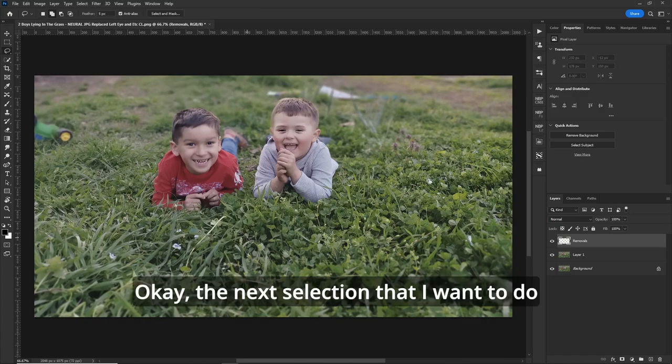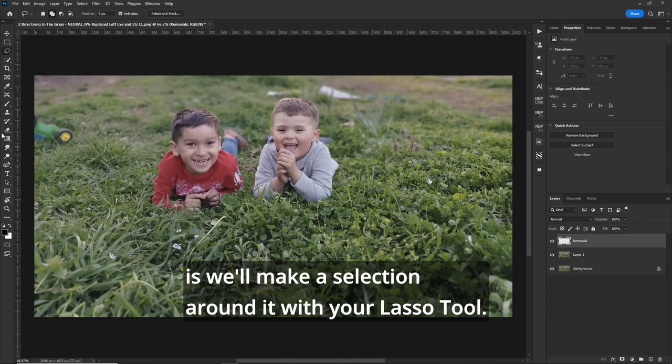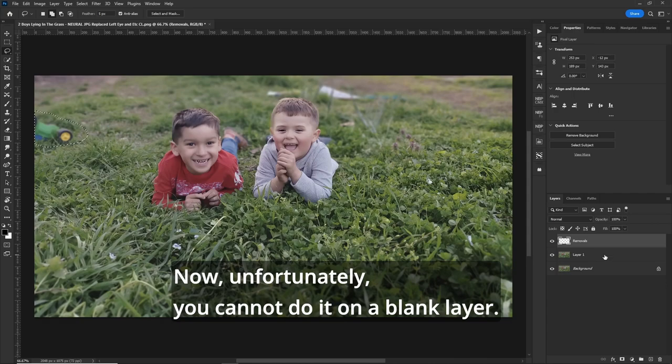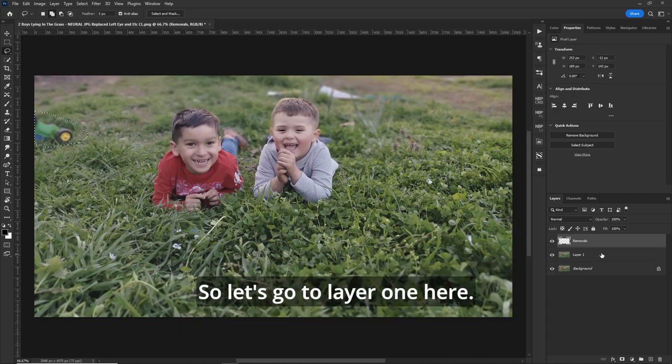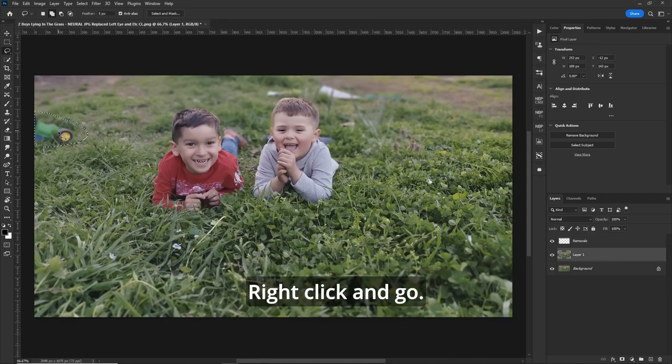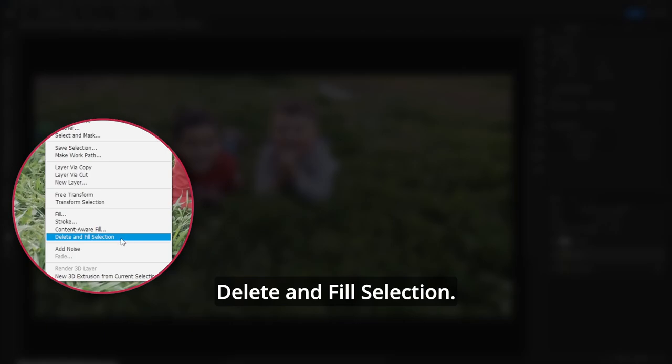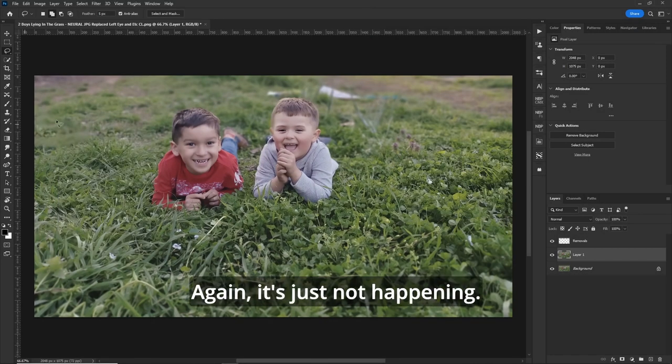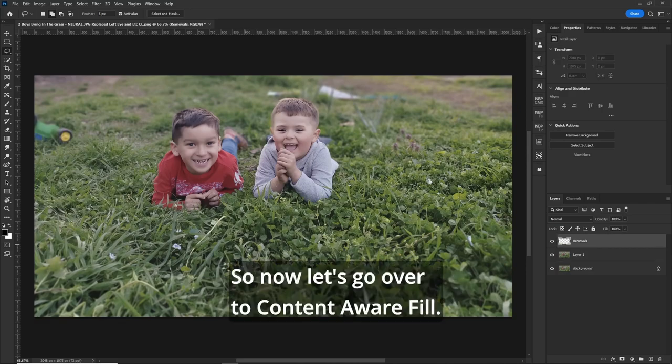Okay, the next selection that I want to do is we'll make a selection around it with your lasso tool. Now, unfortunately, you cannot do it on a blank layer. So let's go to layer one here, right click and go delete and fill selection. And what a mess. Again, it's just not happening.